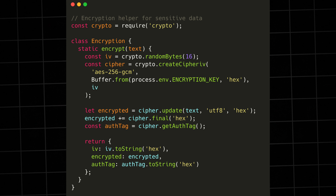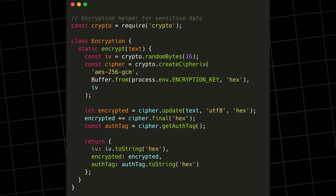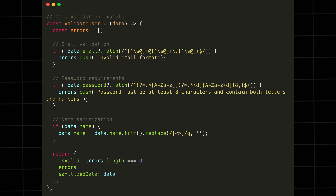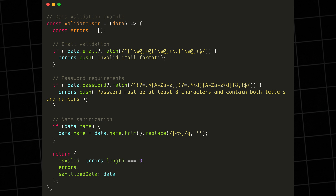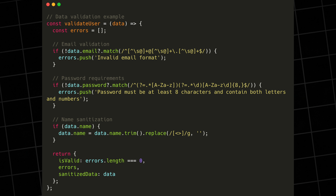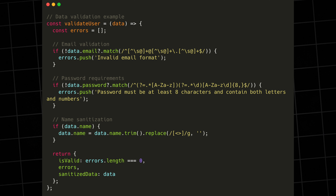First, let's talk about data in transit. Always use HTTPS — this is non-negotiable. But beyond that, sensitive data needs additional encryption. When handling sensitive data like credit card numbers or personal information, always use strong encryption and never store encryption keys in your code. Use environment variables or a secure key management service. Next, let's talk about data validation. Every piece of data entering your system needs to be validated and sanitized. Never trust user input — always validate and sanitize data before processing it. This includes not just form inputs, but also API parameters, file uploads, and any other data entering your system.